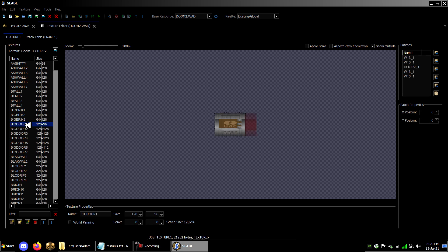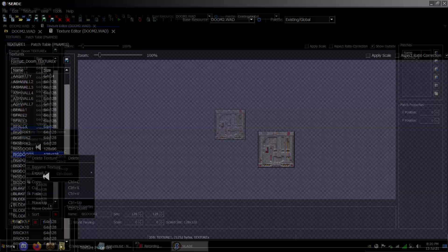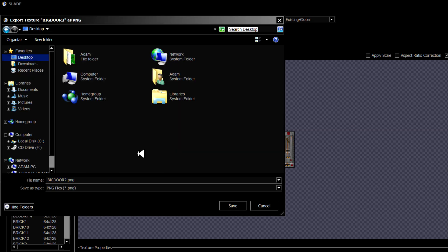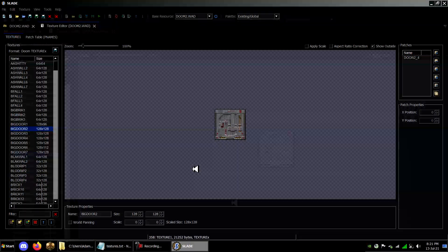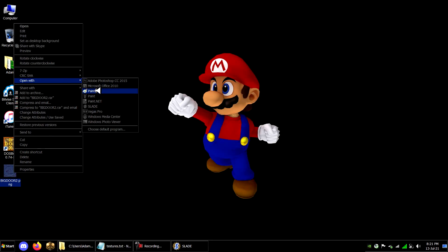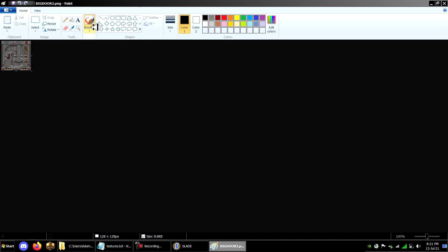Right-click it, export it as a PNG. Then, using Paint or any image editor, you can edit it as you please.